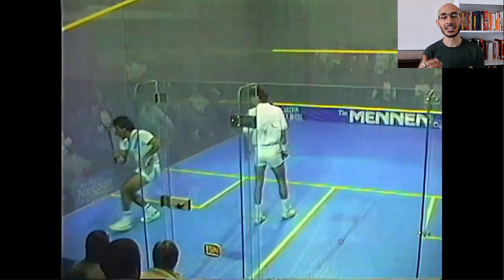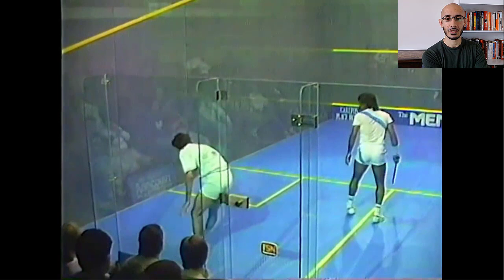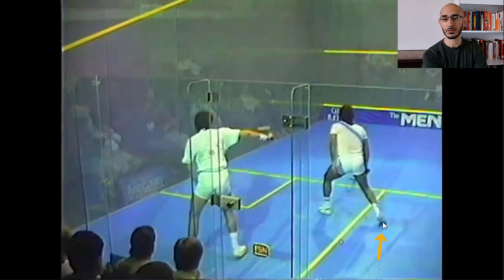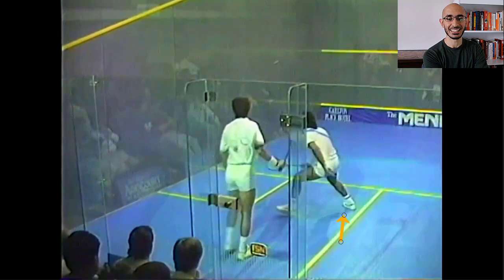Let's see one more example. Jahansher is getting ready again with that nice high racket prep and another little hold. Jahangir's foot is slightly back and his movement is slightly forward. And then he has to put the brakes on right there and push back again to recover.